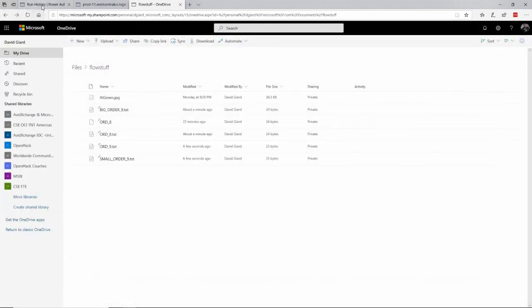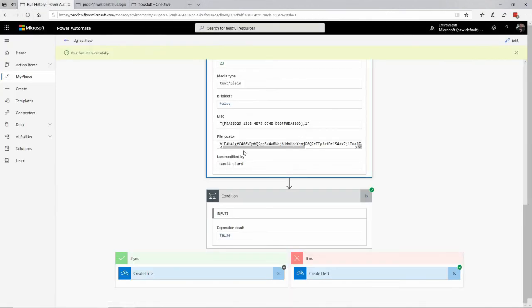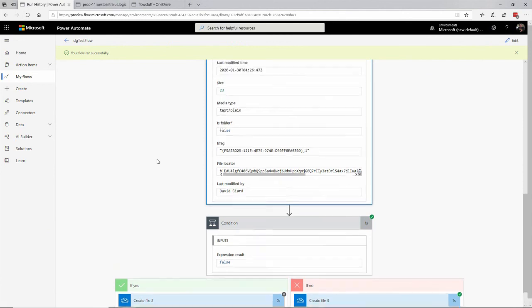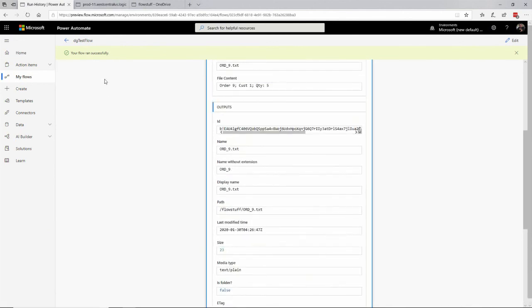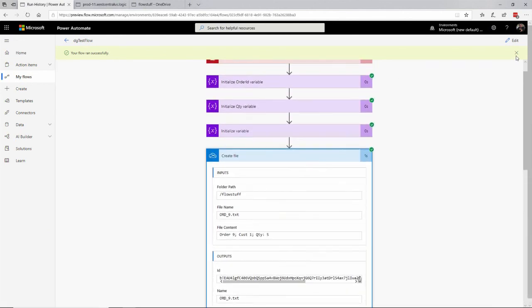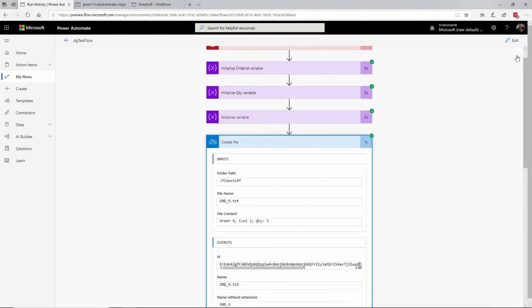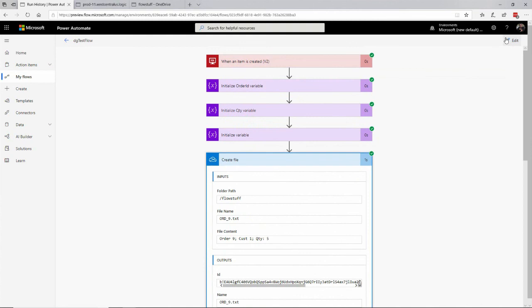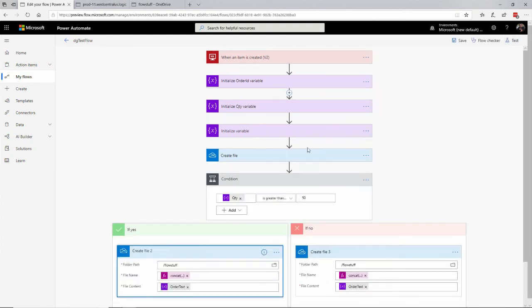So this is a simple example, but what I've shown is how you can add conditional logic to a workflow in Microsoft Power Automate. This is David — thank you for watching.